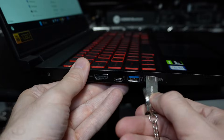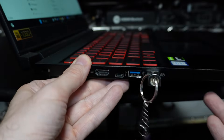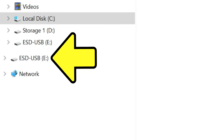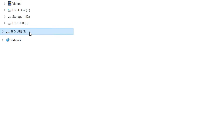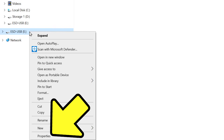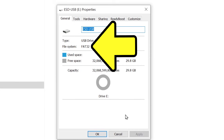Insert the thumb drive into the laptop or PC. The drive will appear in the file explorer window. Right click it and select properties. Right here next to file system it needs to say FAT32. If it isn't FAT32, you need to format it.